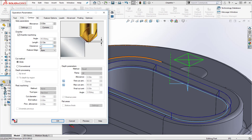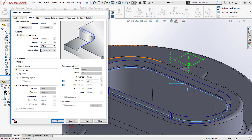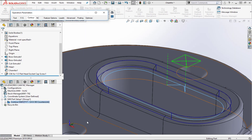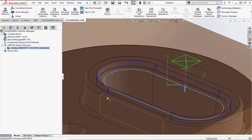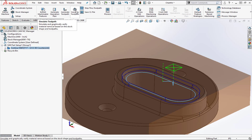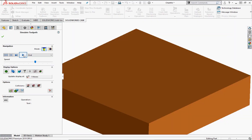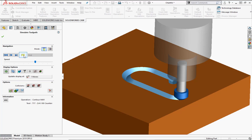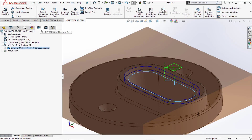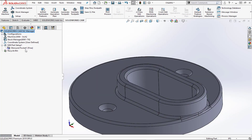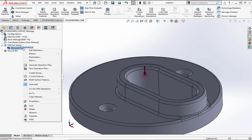We'll leave clearance at 0.1 and confirm outer edge is selected. Running the simulation and pressing play shows the chamfer being cut. If we're happy with the result, we can save it as a strategy by coming back into the feature tree, right-clicking on the feature, and saving the operation plan for future reuse.